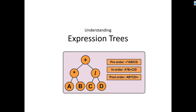Hello everyone. In this video we are going to understand what are expression trees. Expression trees are a kind of data structure which is basically used to represent mathematical expressions. When we describe an expression using this data structure, it will take the shape of a tree. Mathematical expressions can be easily represented using expression trees, and then we can do different kinds of traversing to get different forms of these expressions.